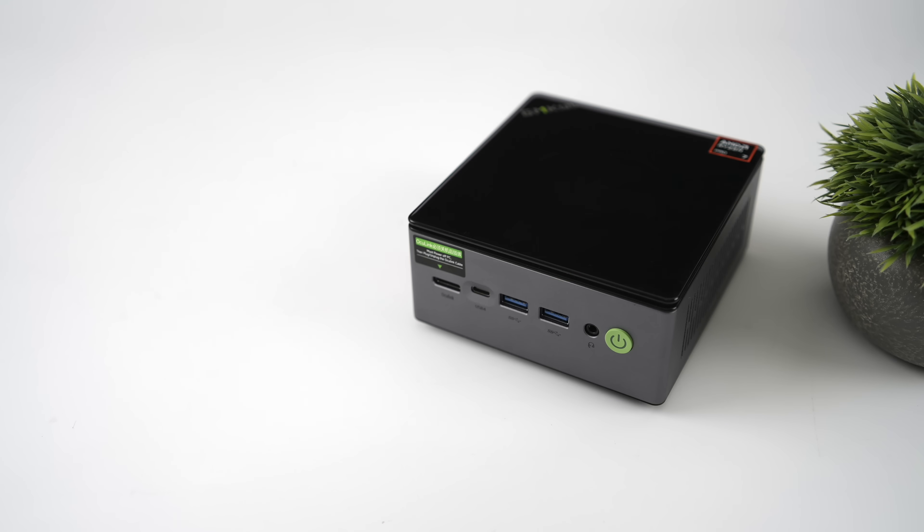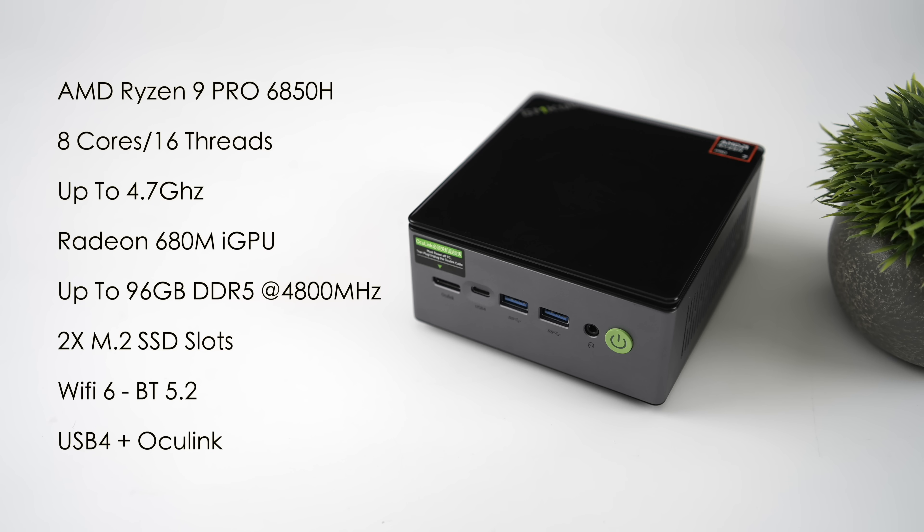With their Pro model it's actually using the 6950H and that's going to be the main difference here. Besides, if you don't pick it up bare bones, the Pro model does come with more RAM and storage.